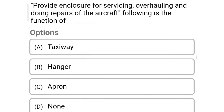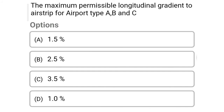Next question: providing enclosure for servicing, overhauling and doing repairs of the aircraft — the following is the function of — Option A, taxiway. Option B, hangar. Option C, apron. Option D, none. So the correct answer is Option B, hangar.